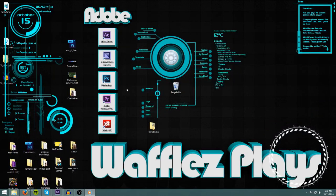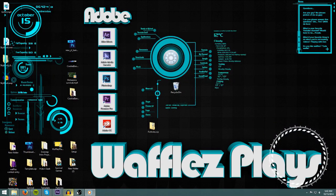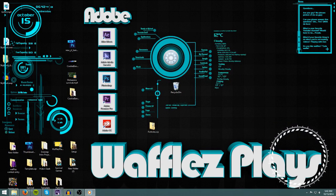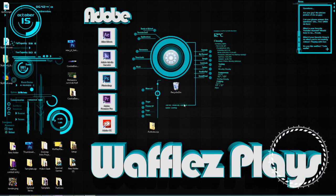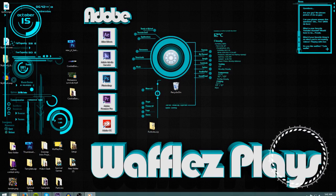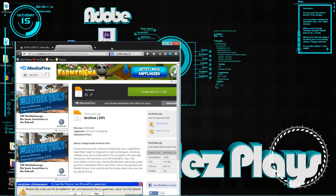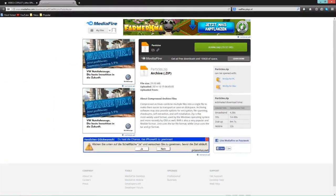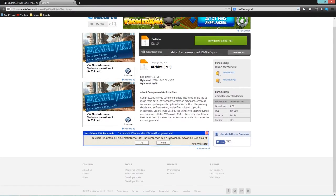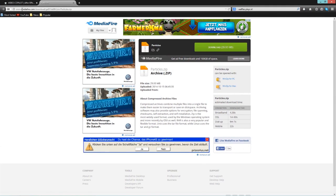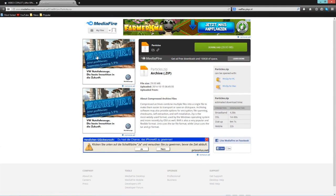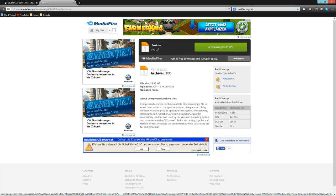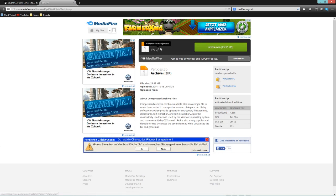Let's close this because we do not need that. And let's get into the internet. Let us go to the first link in the description and download these particles.